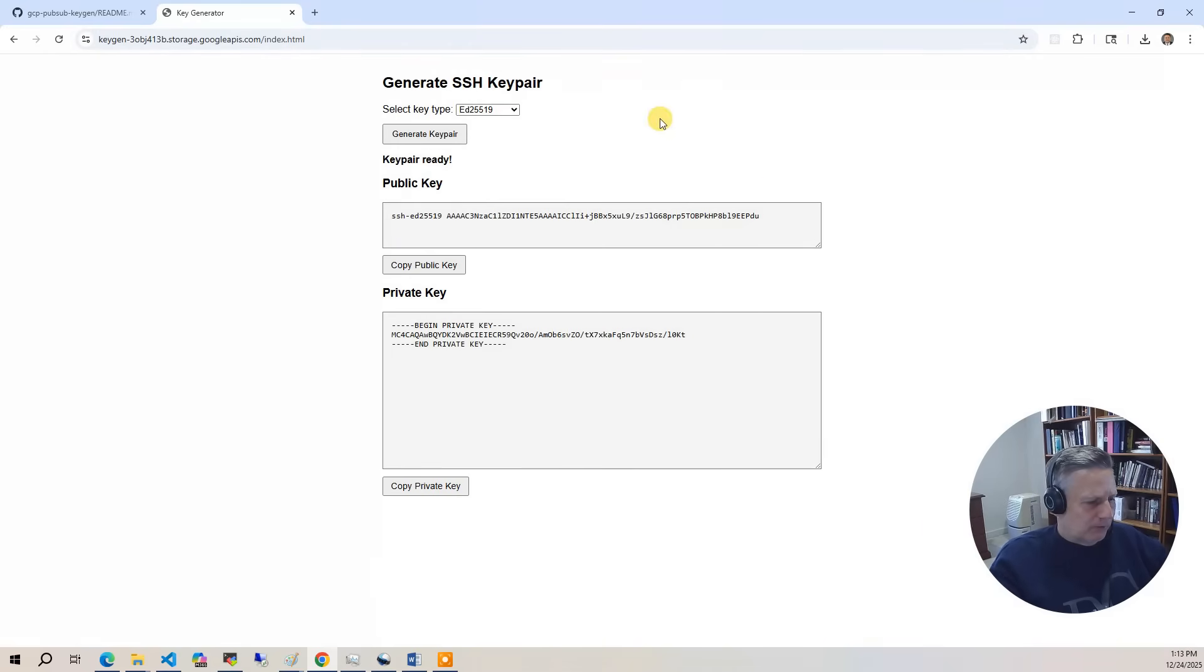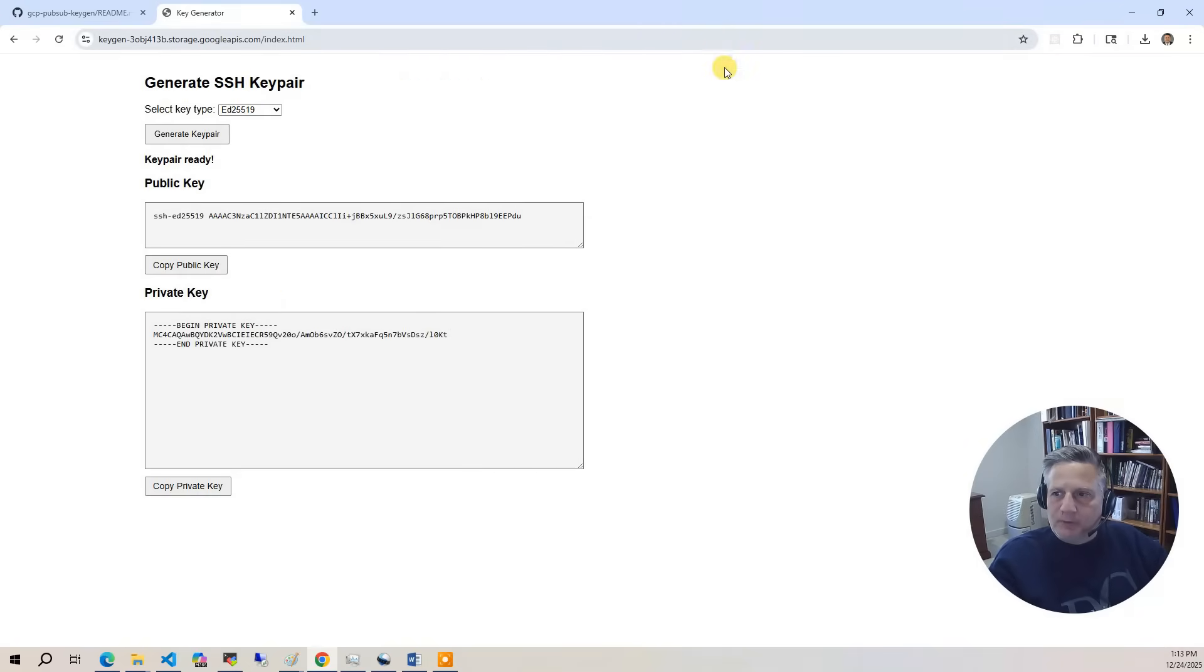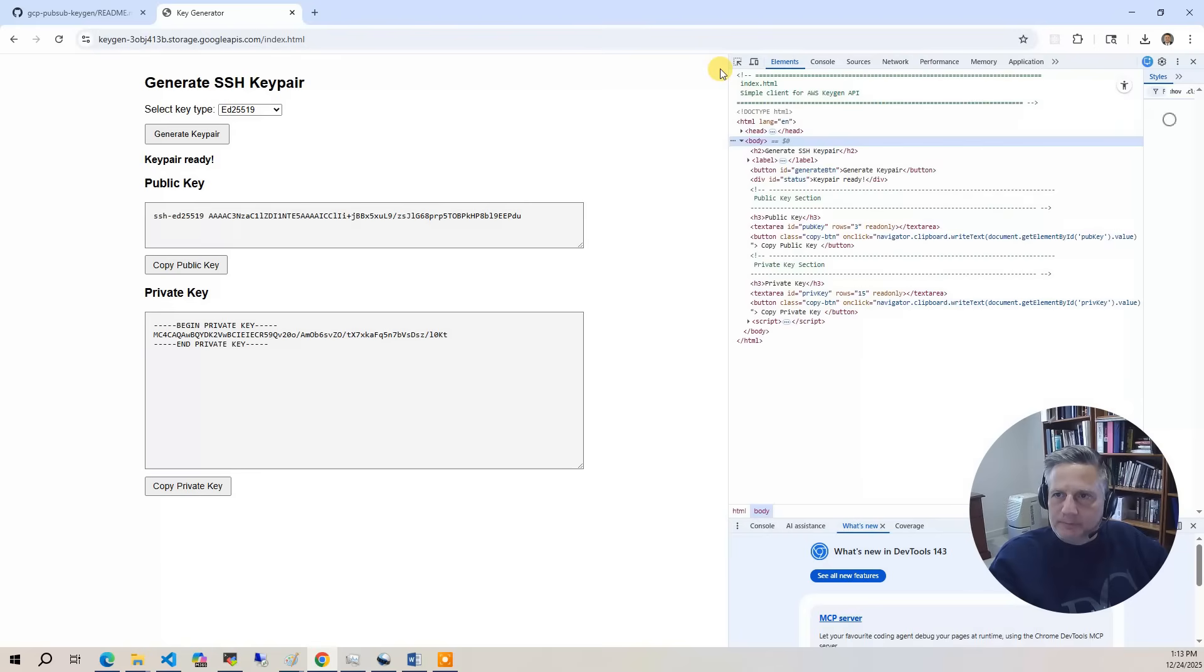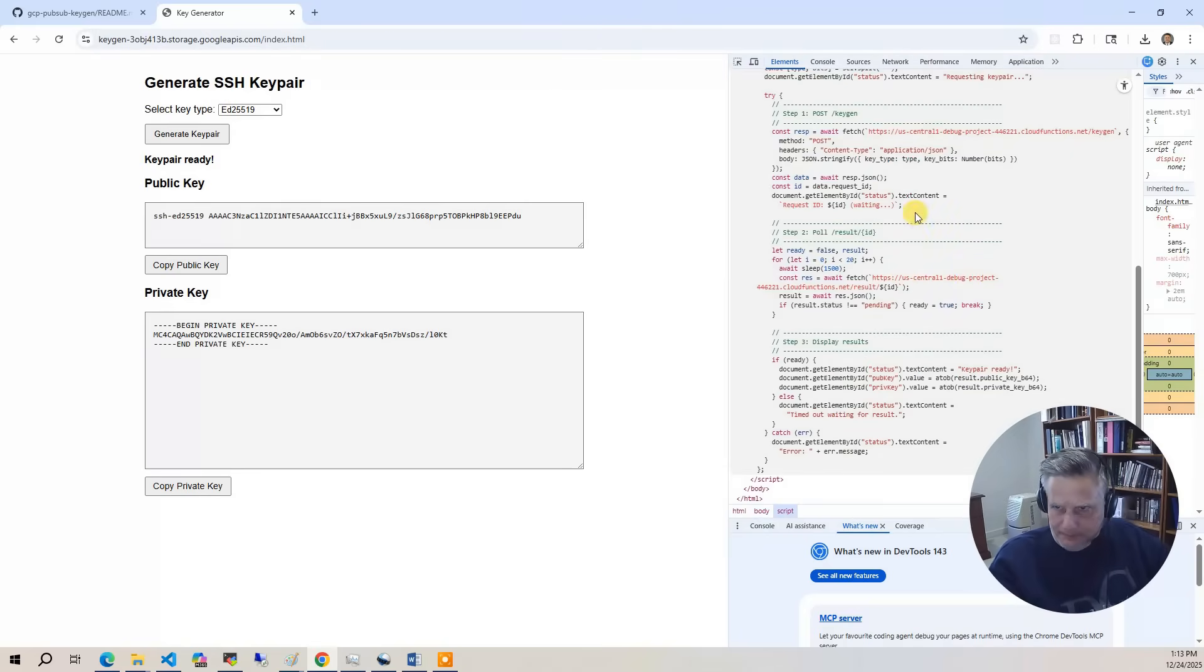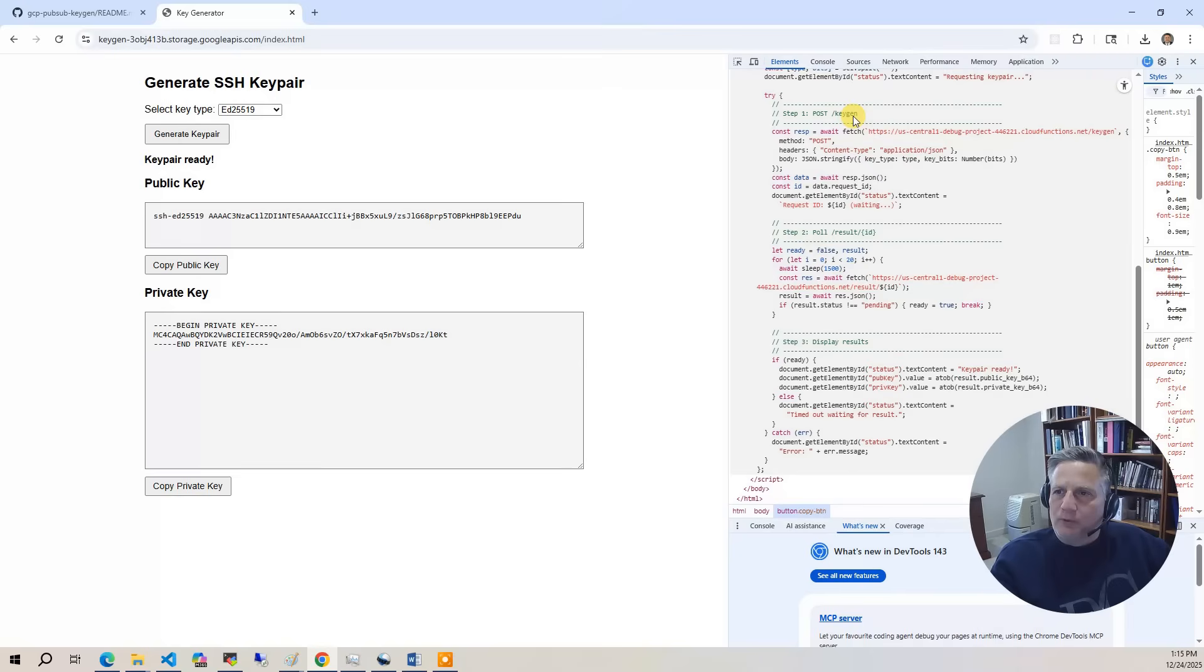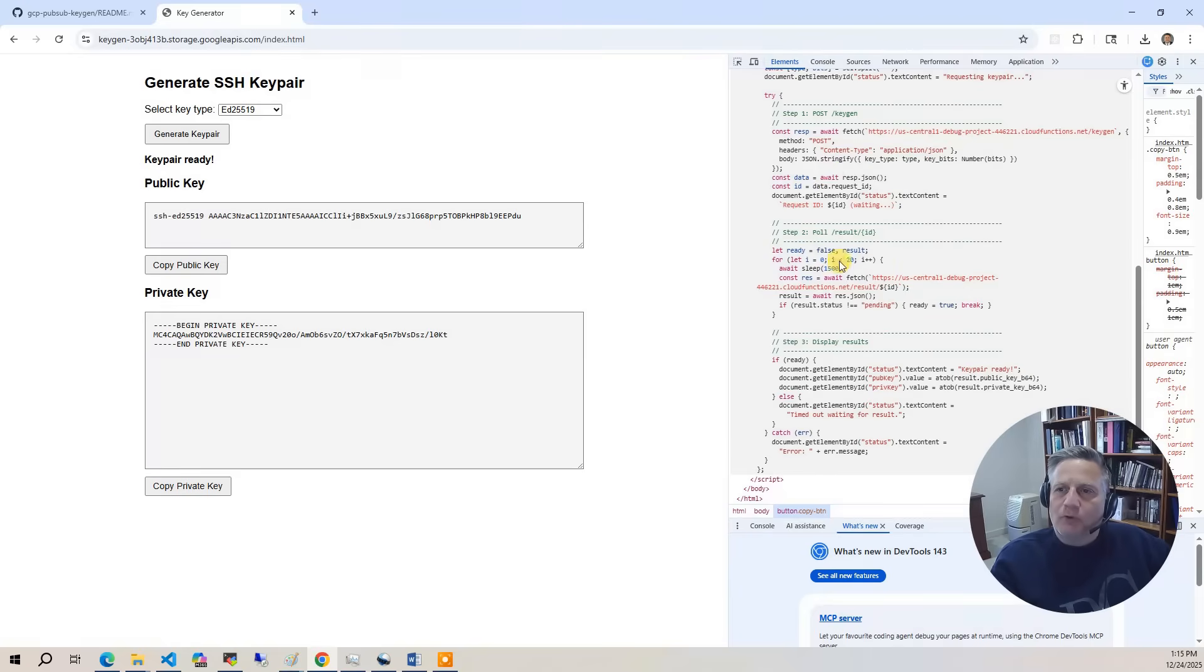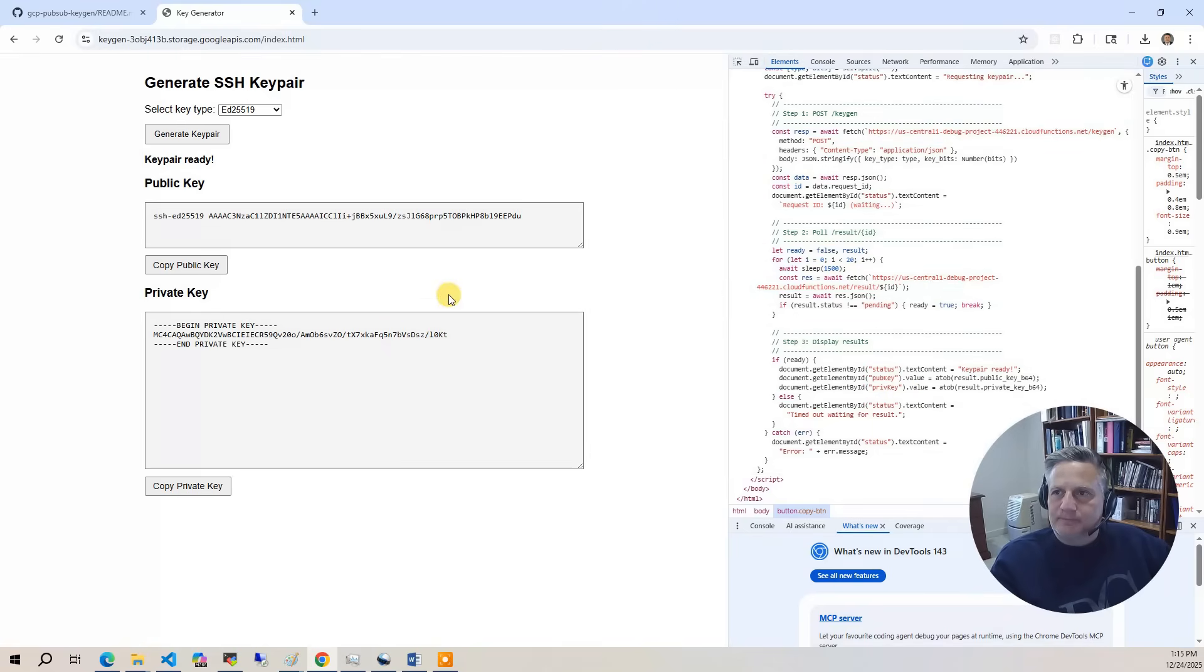Now what we want to do is look underneath the hood to see how this actually works. I'm going to hit F12 to bring up the browser debugger. Within the debugger, I can go to my JavaScript code. The JavaScript is pretty simple. The first step is we're going to request the key using the keygen endpoint. It's going to come back and return a UID. Then we're going to take that UID and poll the results endpoint until it says that the UID is actually complete. Once it's complete, we're going to display the results of the key into the web application.